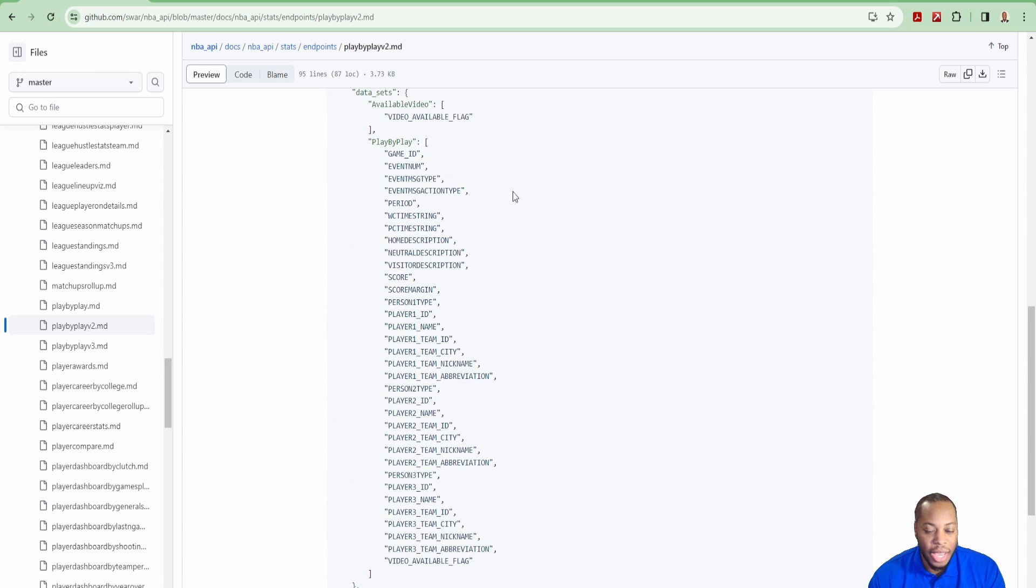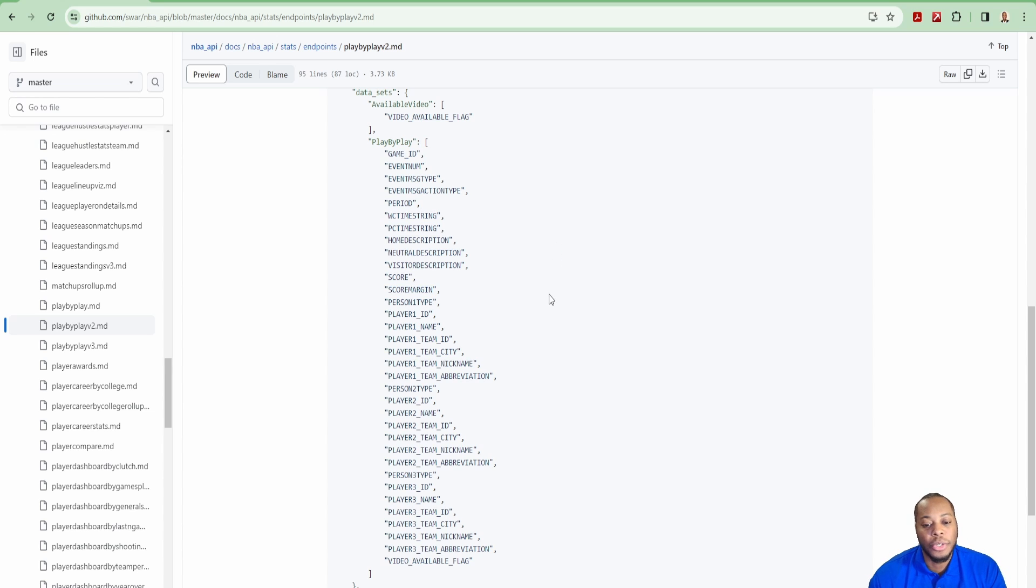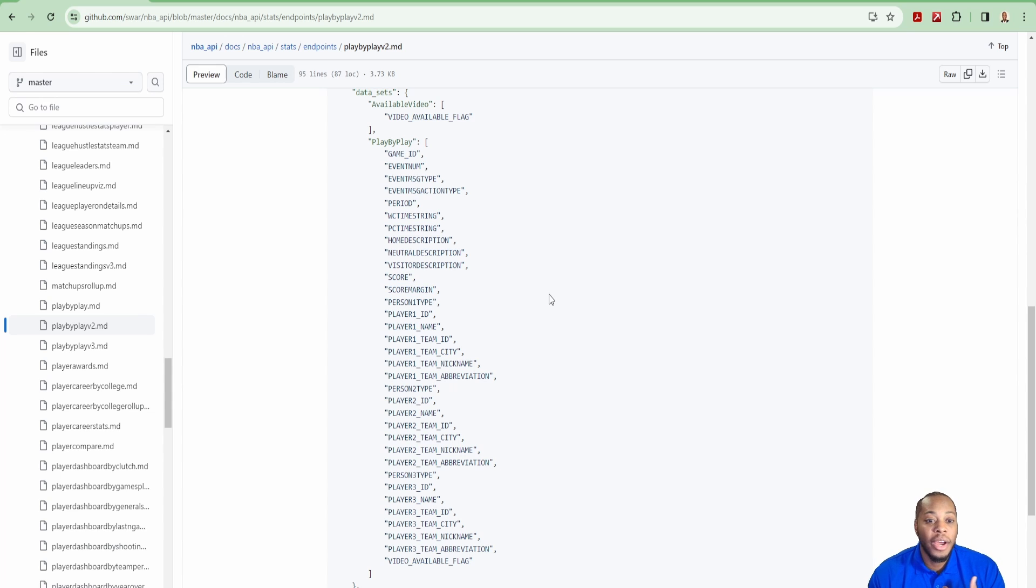Then you see the list of columns that are available. You see the game ID, event number, so on and so forth. There's just a lot of good information in here. But the big piece I want to know is like, how can I use this to get the attributes? But then how do I actually get the MP4 available for it?